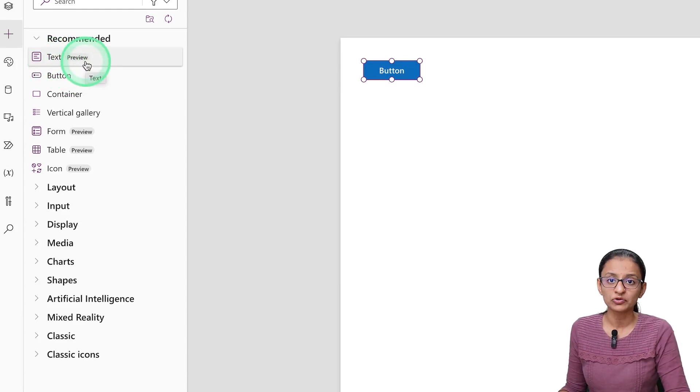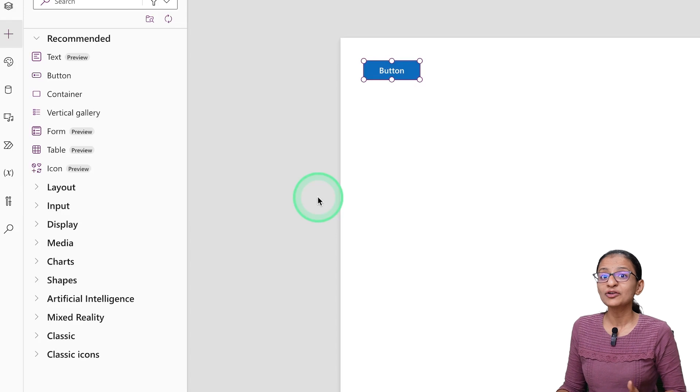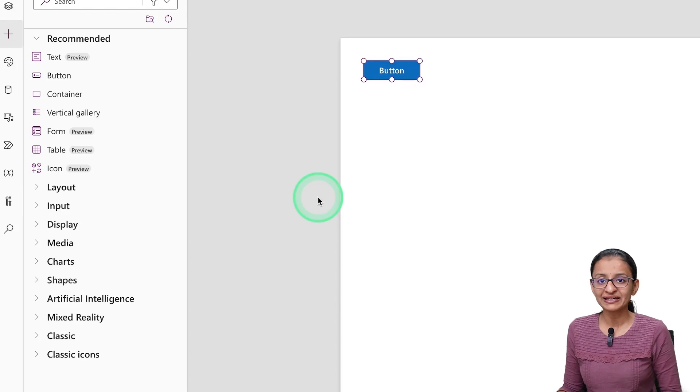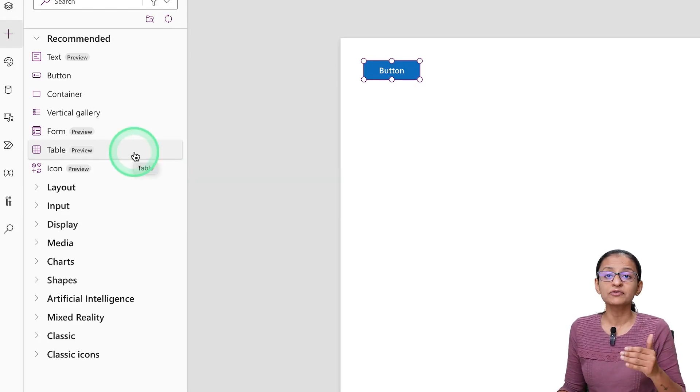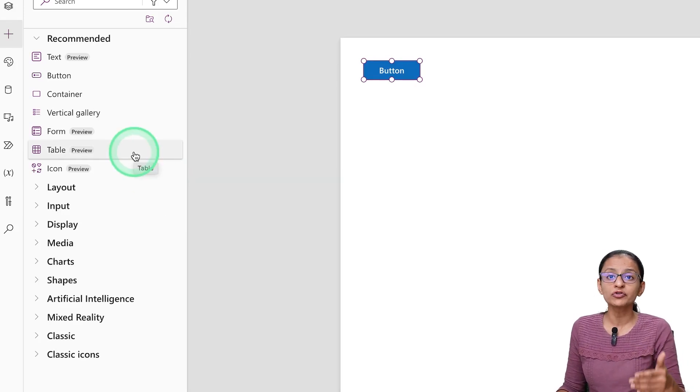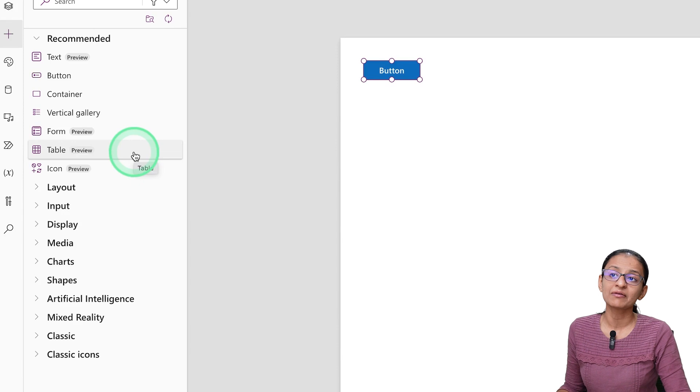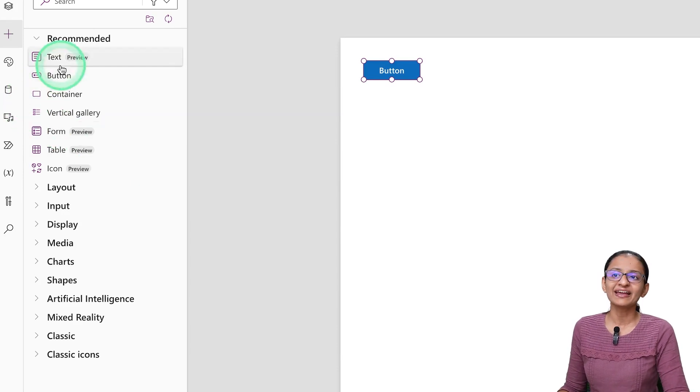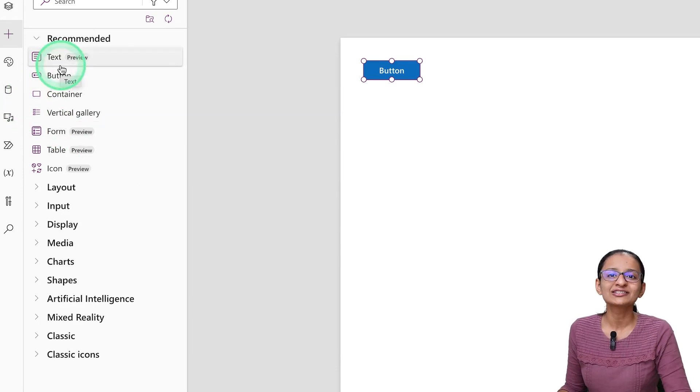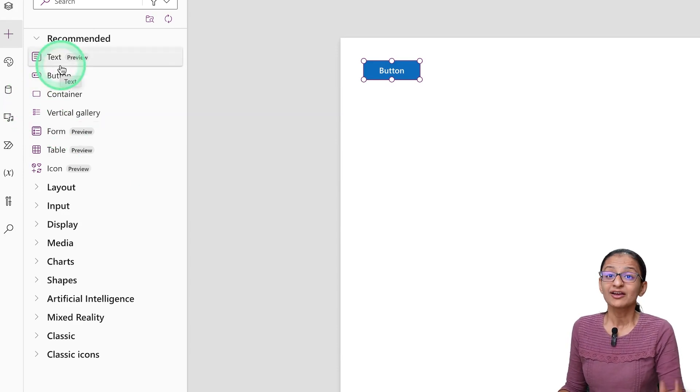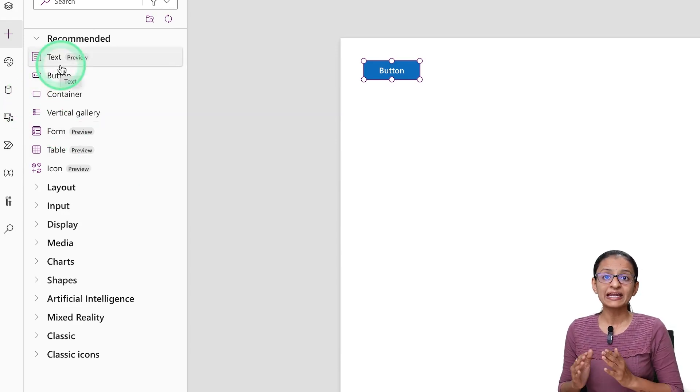So basically, what is the meaning of that? The meaning is that this control is enabled for your preview, so you can use it in your development environment. But if you are trying to move your app into a production environment, at that time this control is not supported.